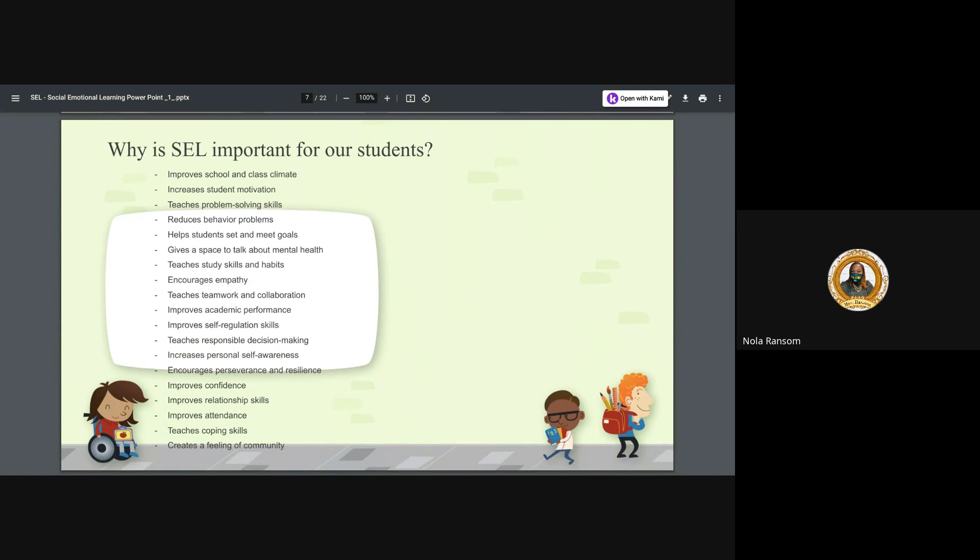Why is SEL important to our students? Now again, like I said, this presentation can be suited for a school but it can also be suited for the home, for an after school program. It doesn't matter, it doesn't even have to be just for kids. This can be adults too. Improve school and class climate - this can improve the household climate. Increase student motivation, increase family motivation where we can all come together, be motivated to have those positive relationships.